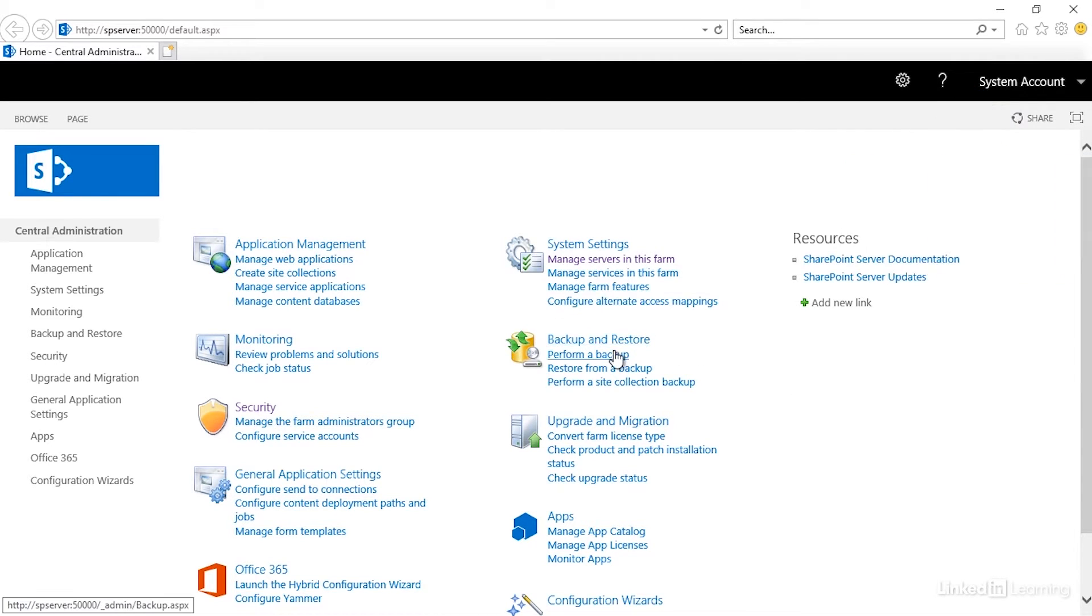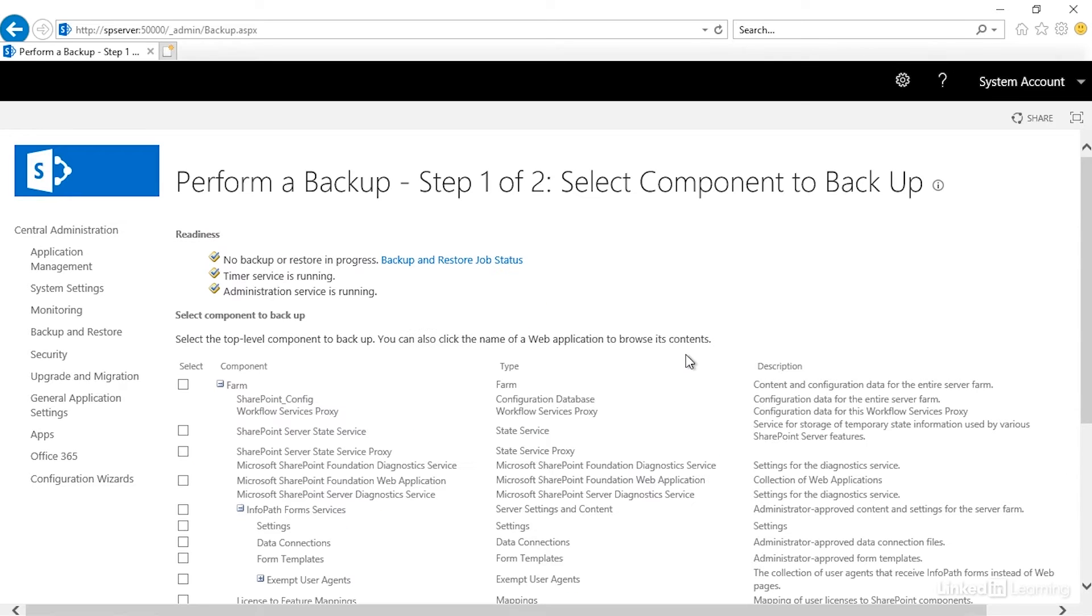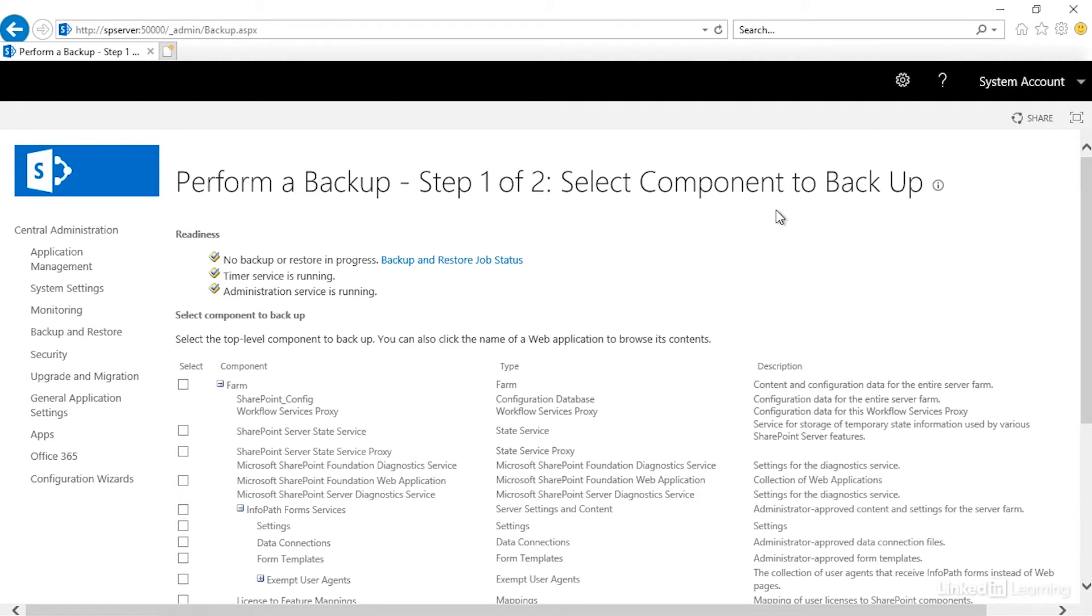We can go ahead and click on Perform a Backup. And it now takes us into Perform a Backup. You'll see here it says Step 1 of 2. Select the component to back up.